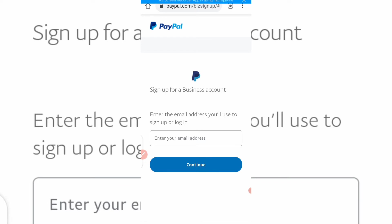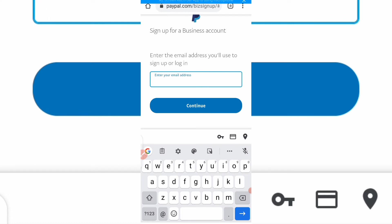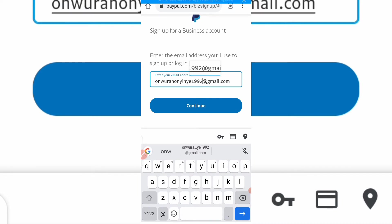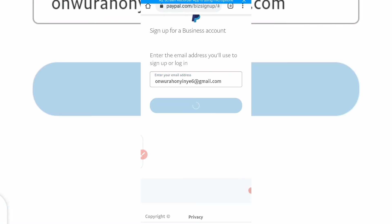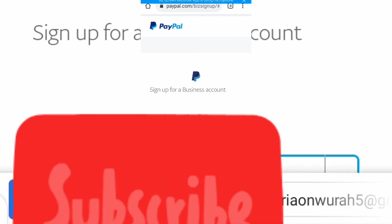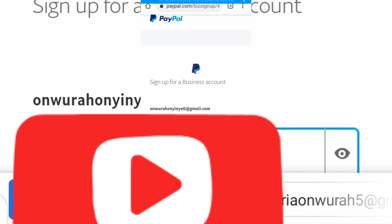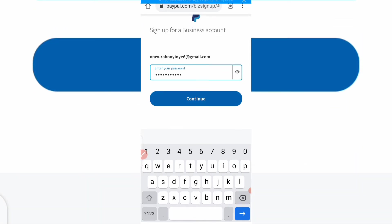Here it says: sign up for a business account. Enter the email address you will use to sign up or log in. Type your email, then click 'Continue'. Enter a strong password and click 'Continue'.